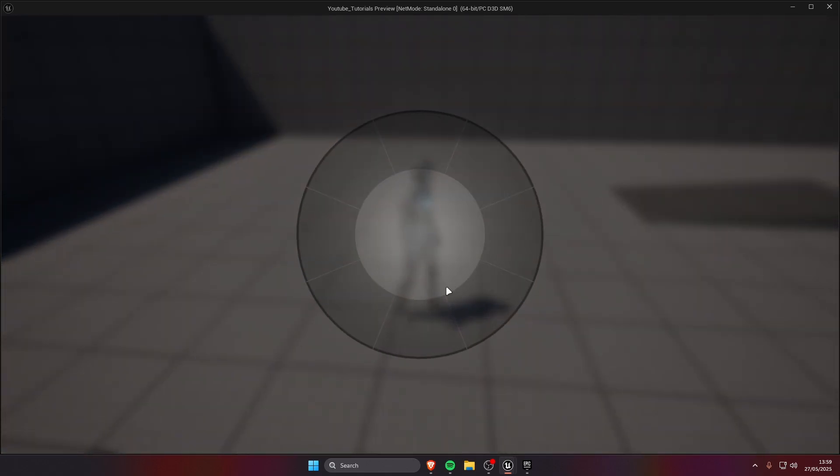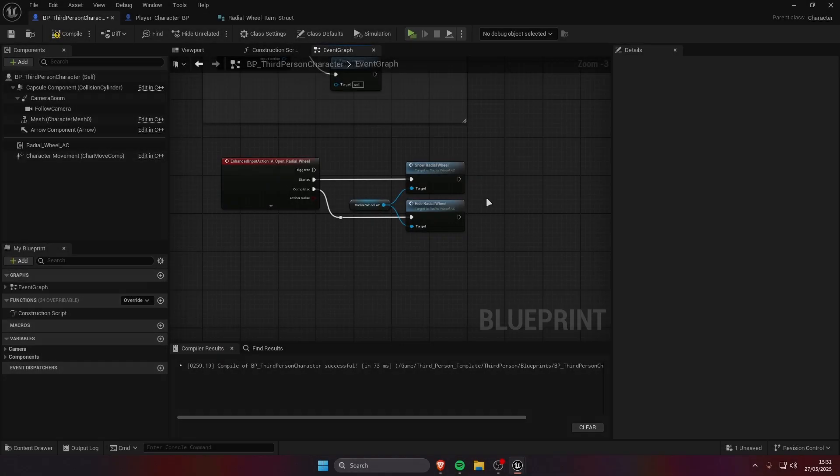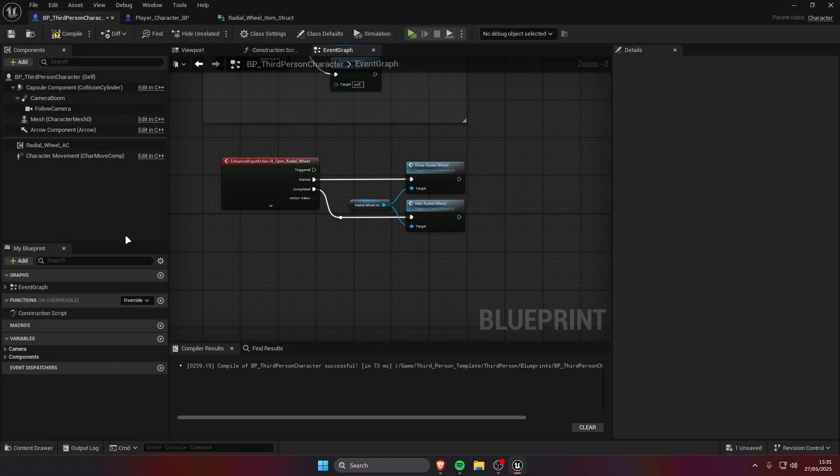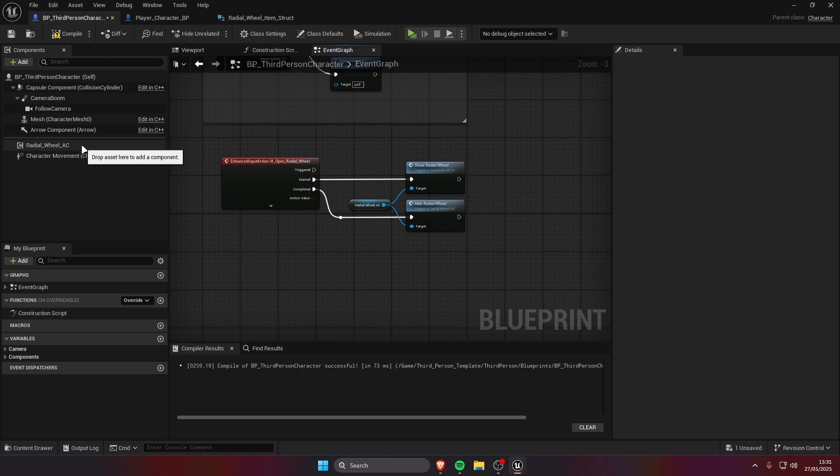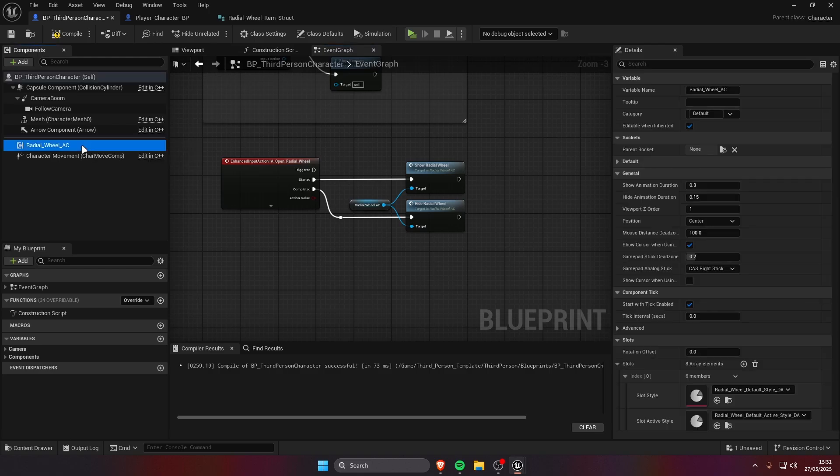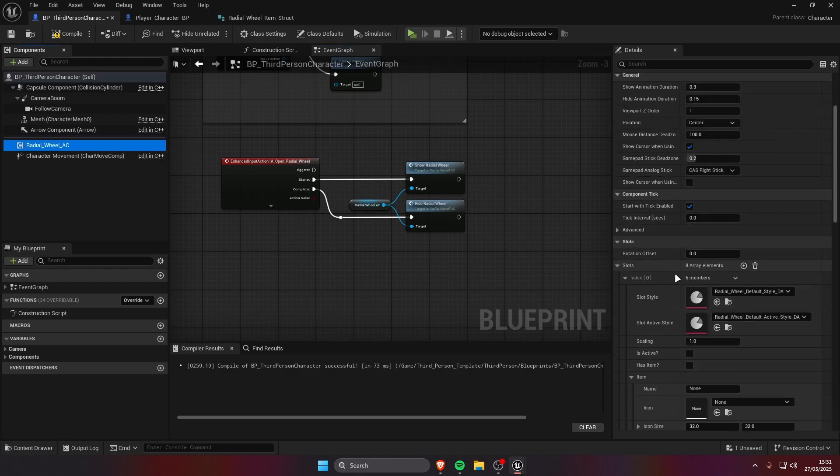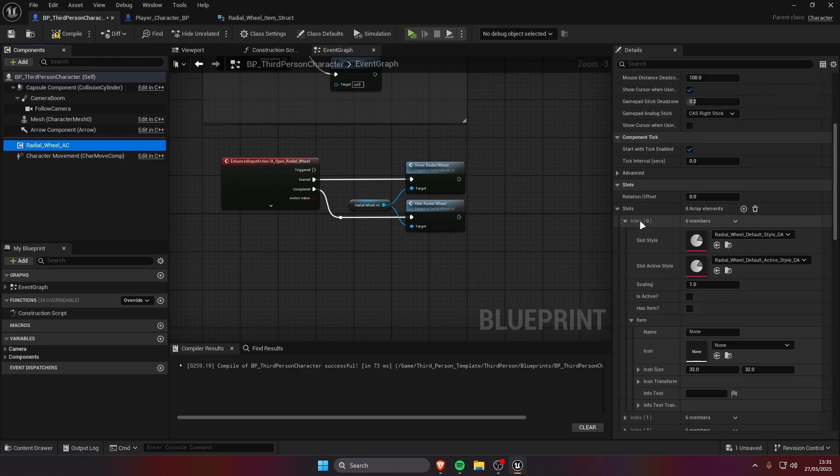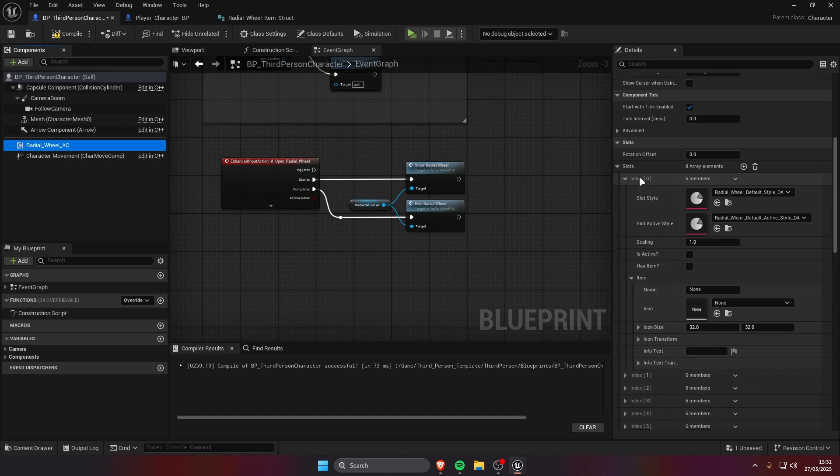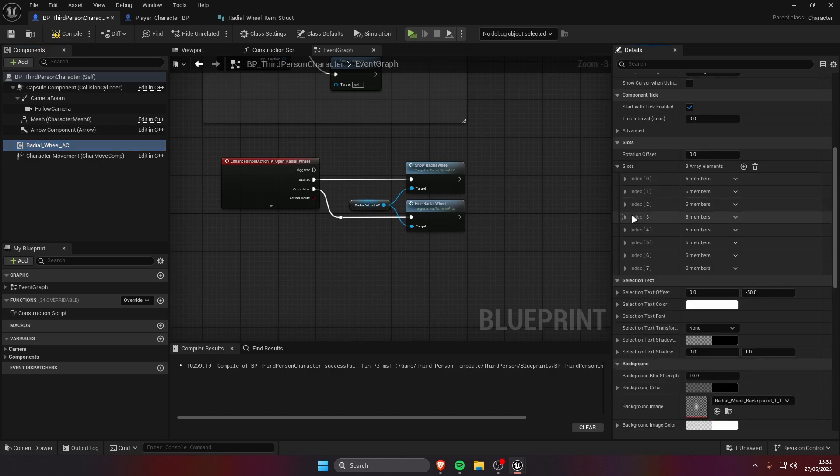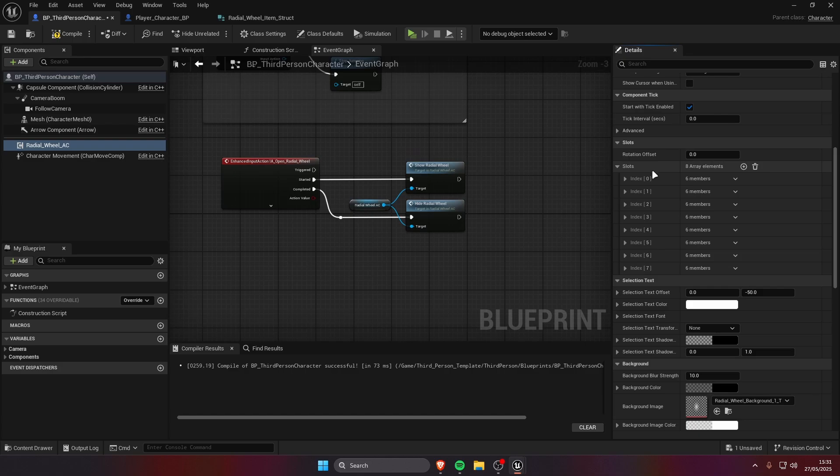But we're gonna set it up. So now let's set up some slots so we can see the functionality. We're gonna click on radial wheel AC, scroll down till you see slots. And here we have an array of all the slots available in the radial wheel, you can have as many as you want.